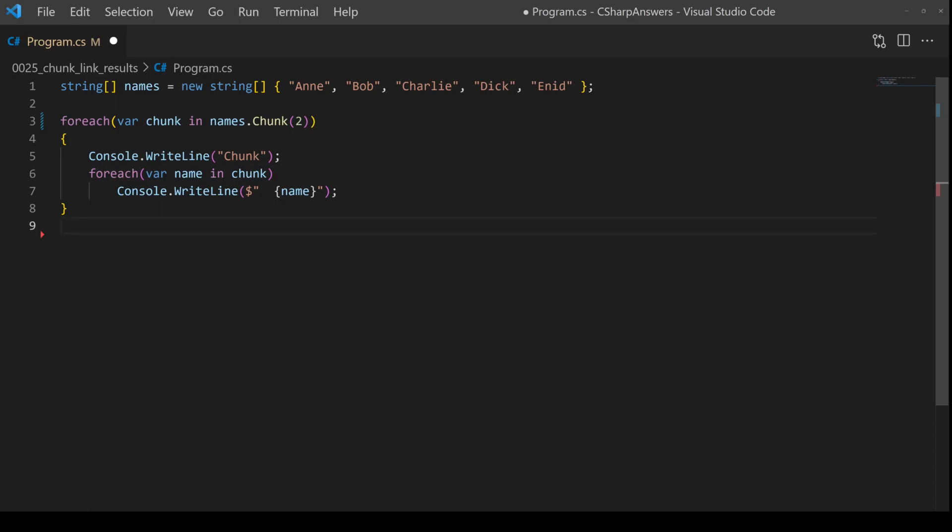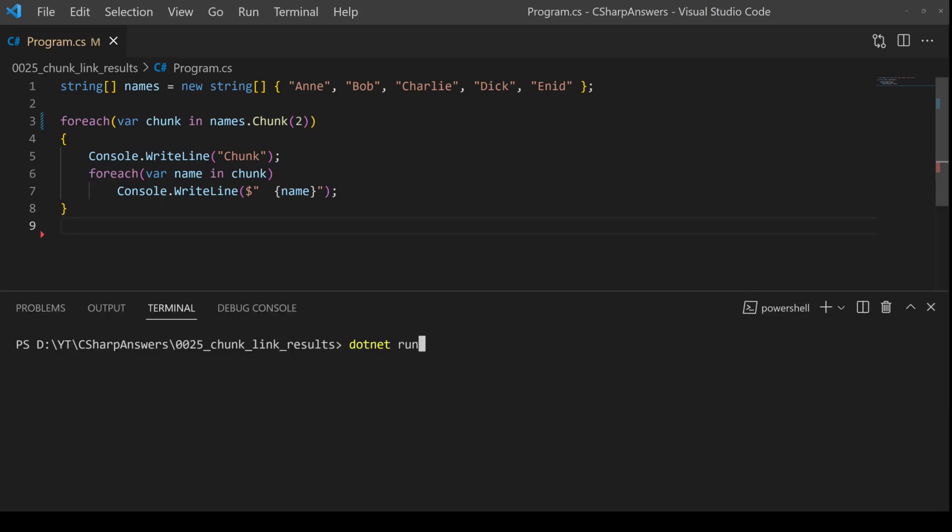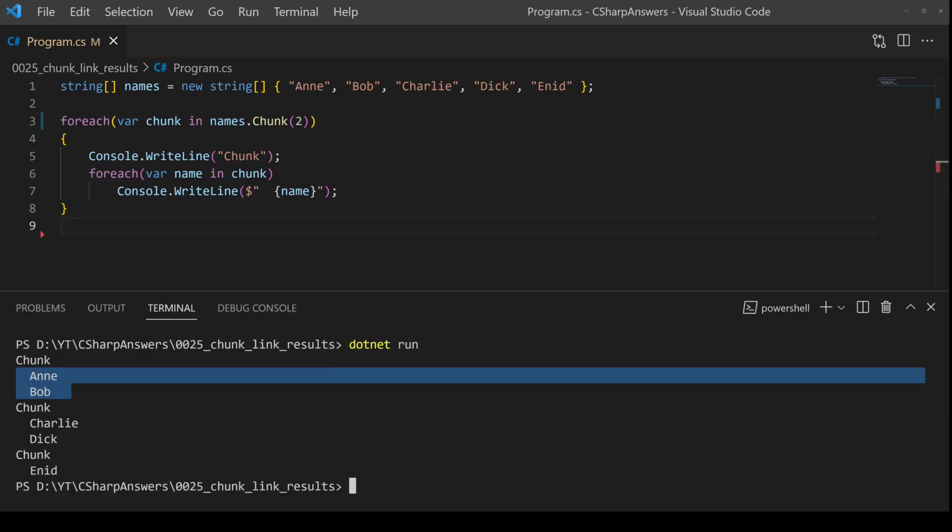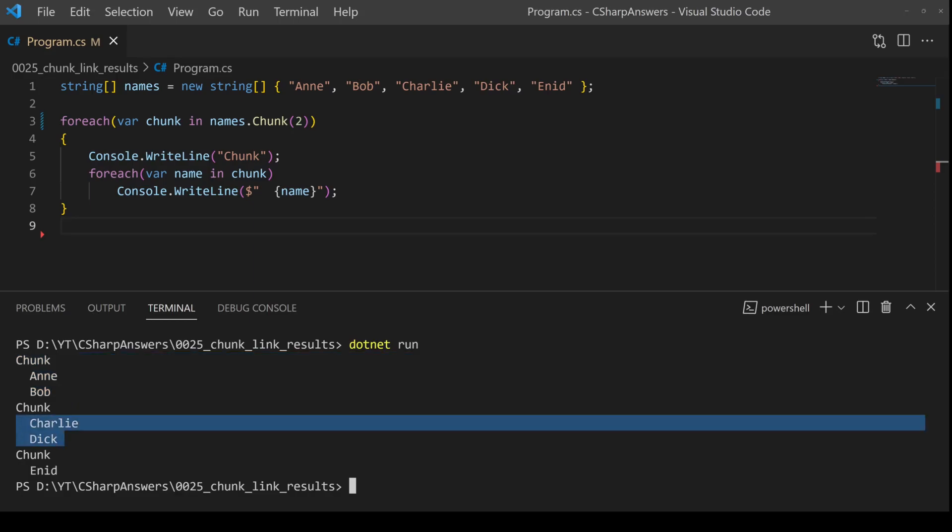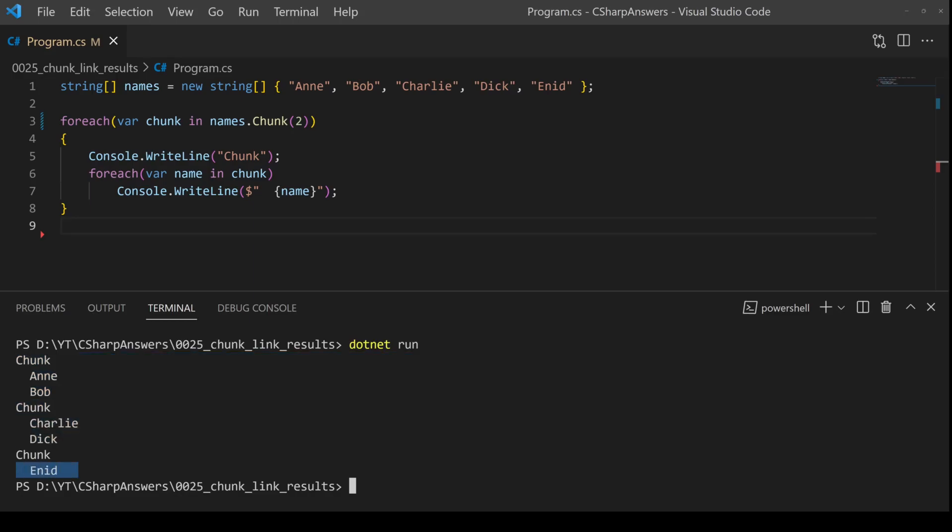Let's run it, just to double check it works. And there we go. The first chunk with two items, the second chunk with two items, and then the remainder.